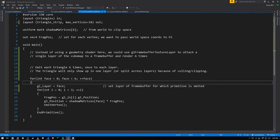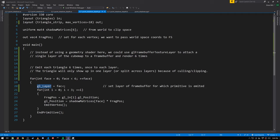For each of the six copies of each triangle, we're setting the special variable gl_Layer to a different value — a different face value from zero to five. This gl_Layer controls which layer of the framebuffer the primitive is rendered into, so each triangle is going to be rendered six times into each one of the six layers of the cube map.